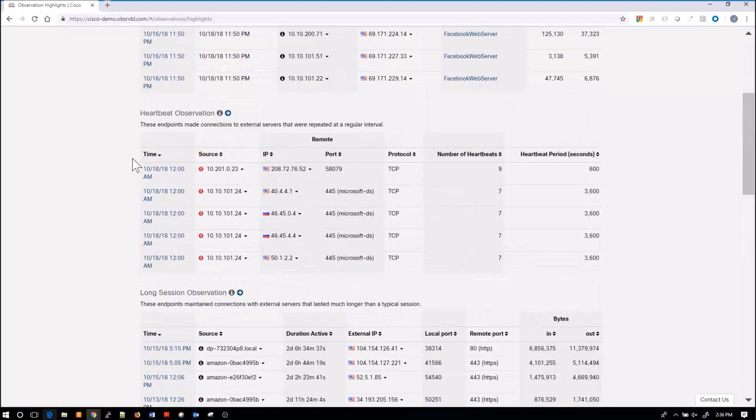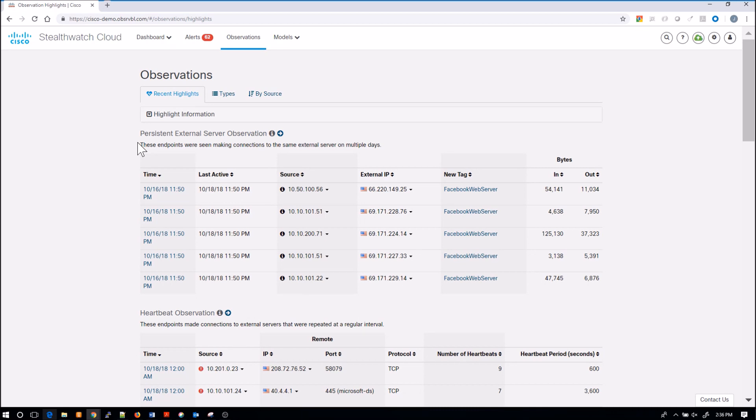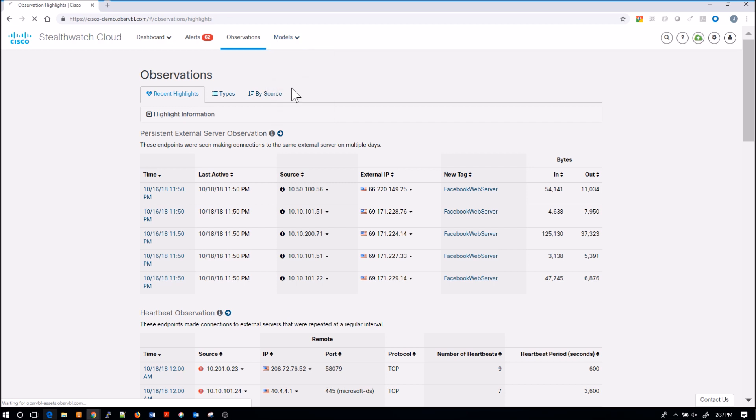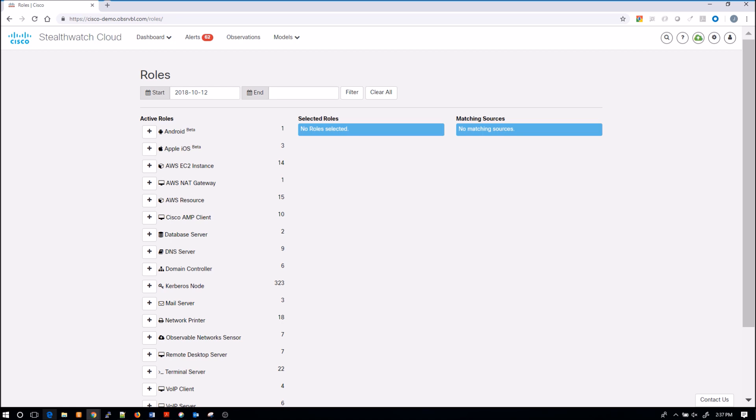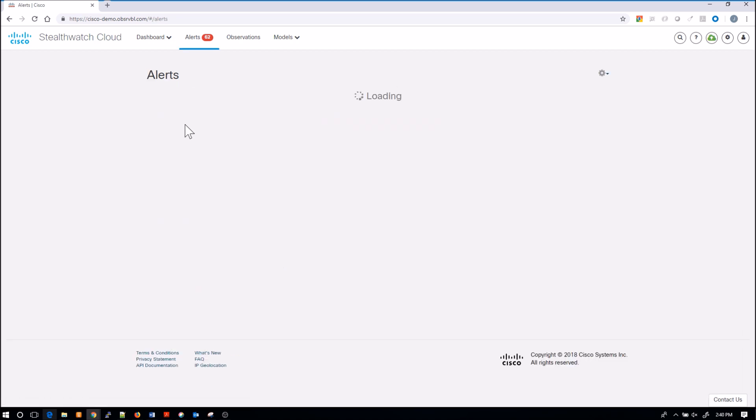Let's go to models and look at roles. Roles identify the type of devices on the network. You can see this displays a mix of typical LAN devices such as DNS, database servers, domain controllers, as well as a lot of AWS instances or roles.